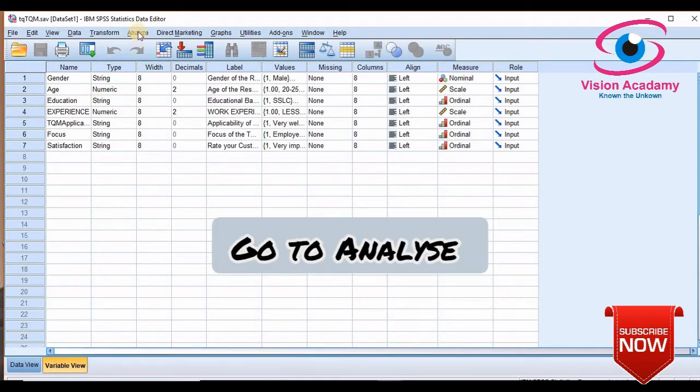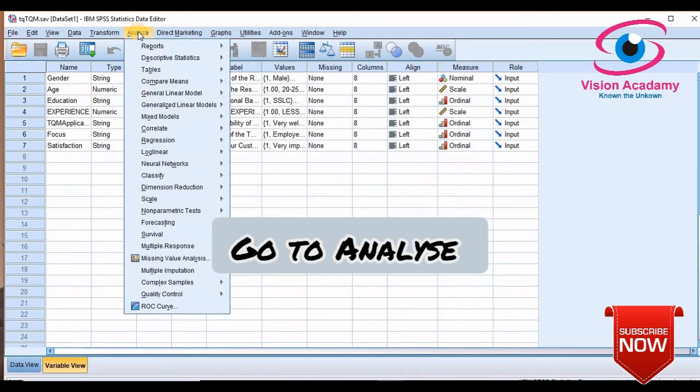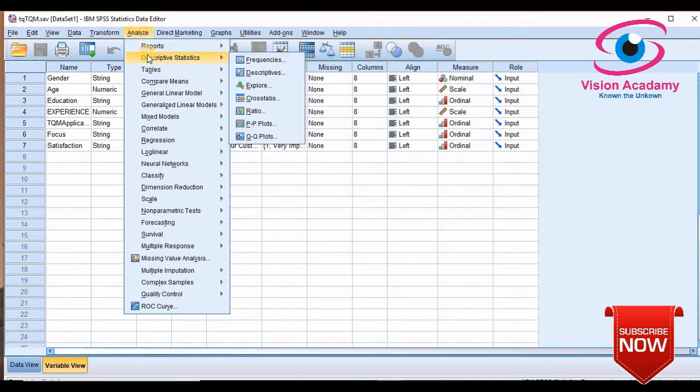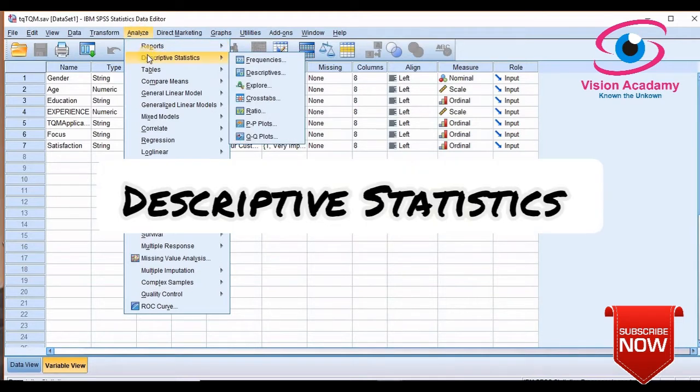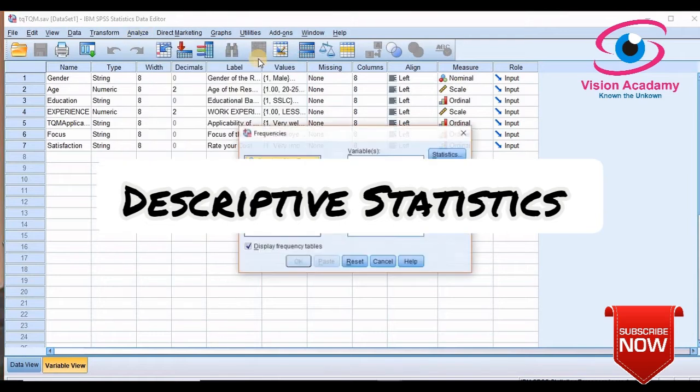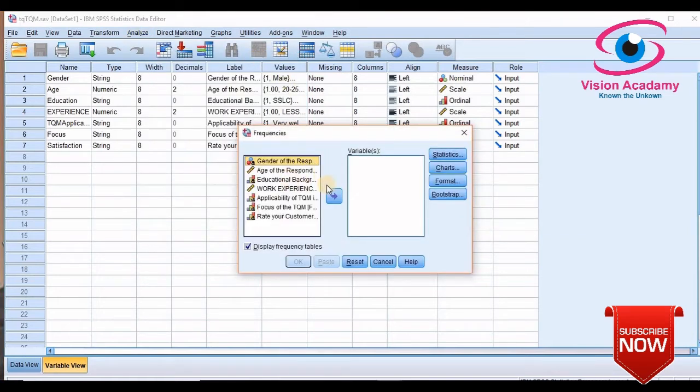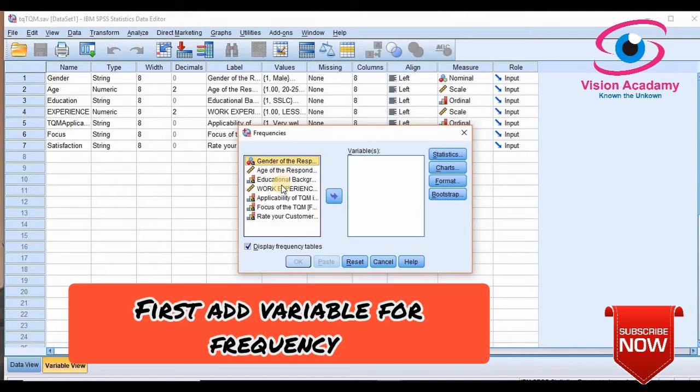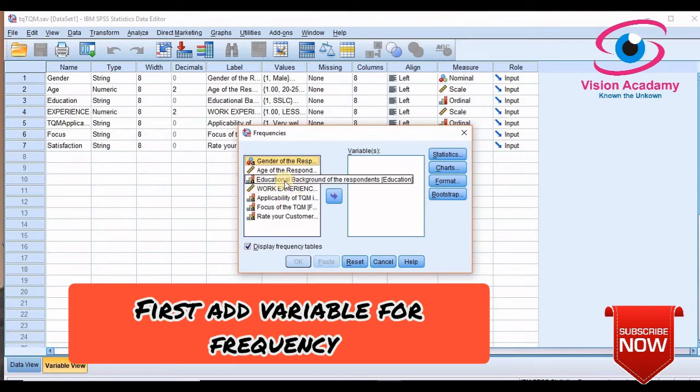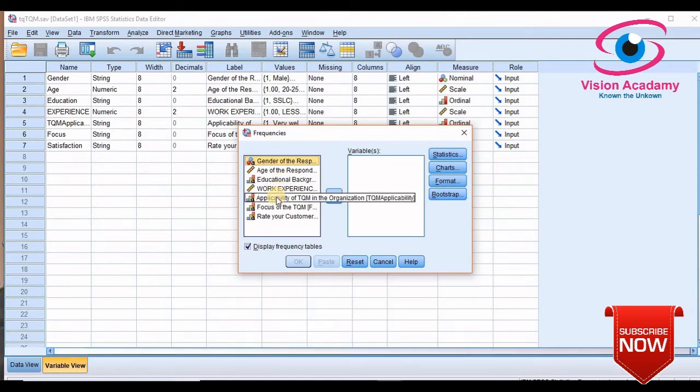So to prepare frequency table you need to go for Analyze. In the Analyze, Descriptive Statistics. In Descriptive Statistics, Frequency. If you click there you must add which variable you want to know the frequency for.